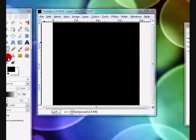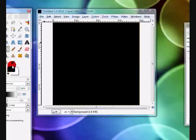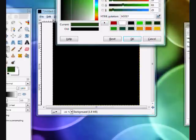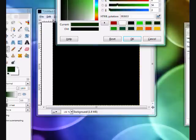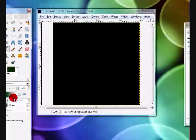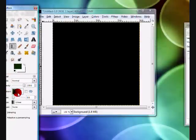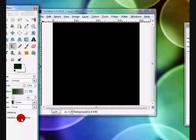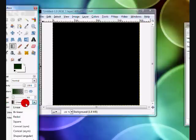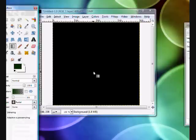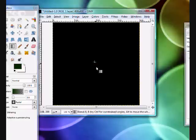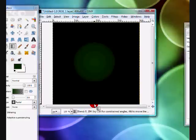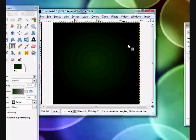Get your gradient or blend tool, choose a kind of dark green, fairly dark green, and for your gradient choose FG to transparent and for shape choose radial. Then just drag it like how I'm doing here and you should get that.